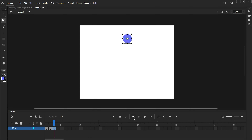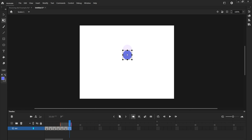With the onion skin enabled you can see the past frames. I'll keep showing the past two frames — I find that nice and easy to use. I'll add another keyframe, shift the ball down more, then add another and shift it down even more, adding a bit more space each time until it's at a good pace heading downward.